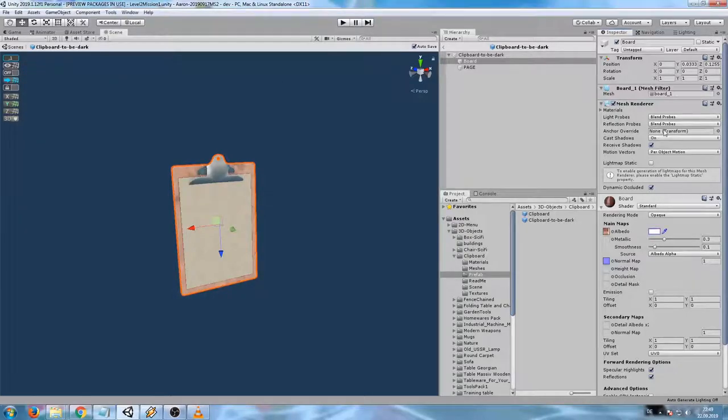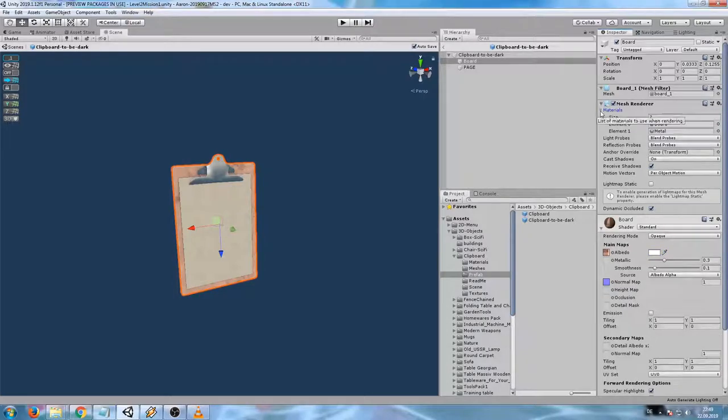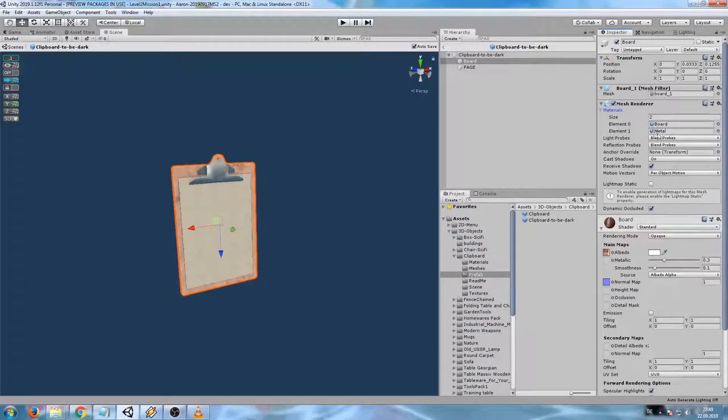And now open the materials subdivision. Here we can see two familiar components in this materials array. One material for the board and one for the metal clip.